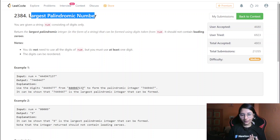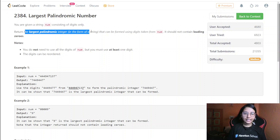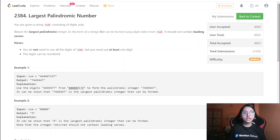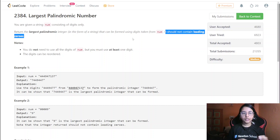What we are required to return here: you are given a string num consisting of digits only. Return the largest palindromic integer in the form of a string — the input is also given as a string. It can be formed using digits taken from num, and it should not contain leading zeros.